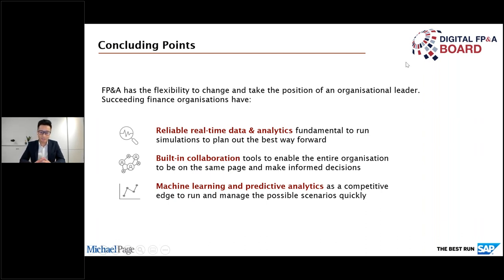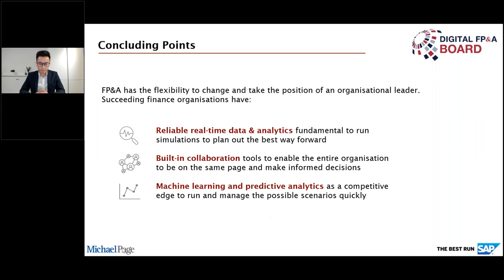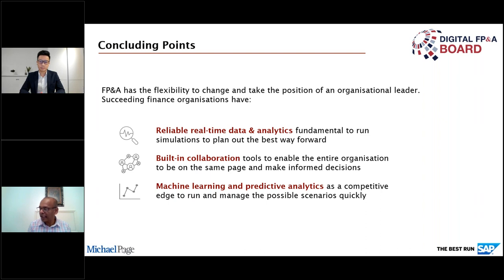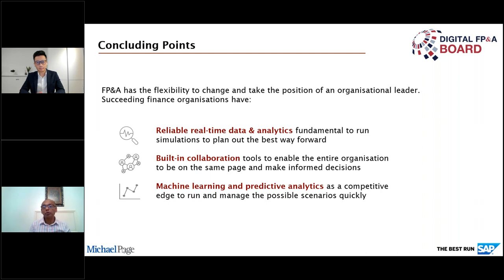FP&A leaders really have that flexibility to take the position of organisational leader by providing strategic insight when and where it matters most. My three key points to reiterate: first, having reliable data analytics is fundamental to run simulations in the moment and plan ahead for the best way forward — best case, worst case, and the way forward. Second, built-in collaboration tools to enable the entire organisation to be on the same page to make informed decisions. And finally, getting comfortable with machine learning and predictive analytics and allowing it to be your competitive edge to manage possible scenarios quickly. Thank you Hans for the opportunity to speak.